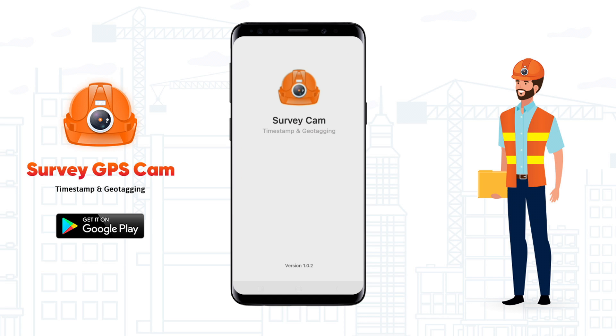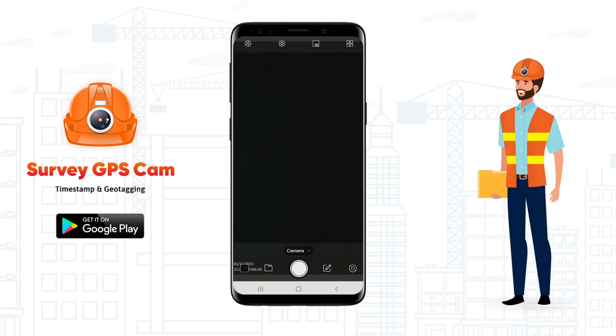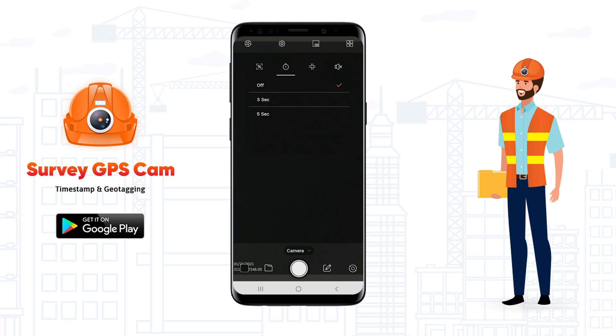Open the Top Survey GPS Map Camera, Timestamp and Geotagging Application. Adjust the camera screen ratio, set a timer, use gridlines, and mute or unmute the sound.